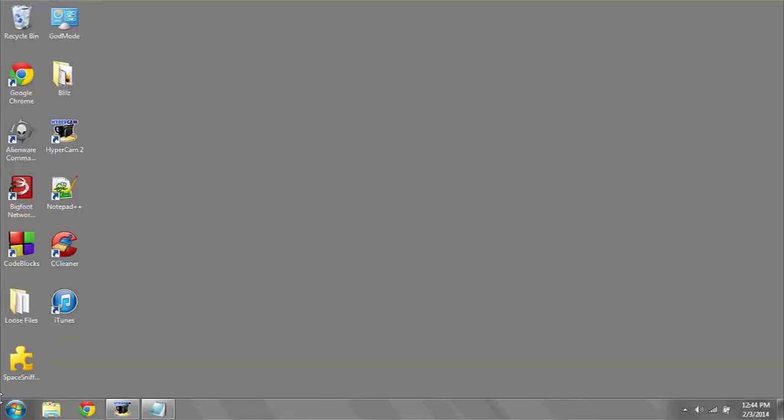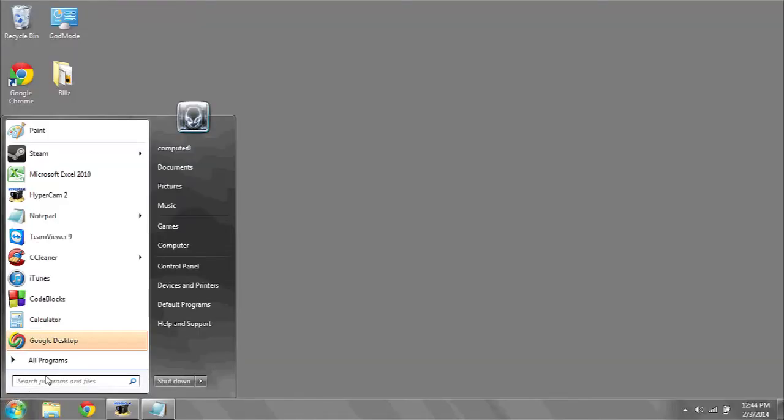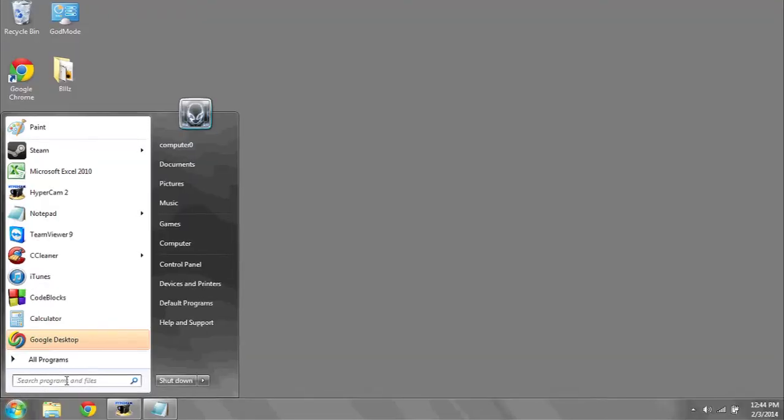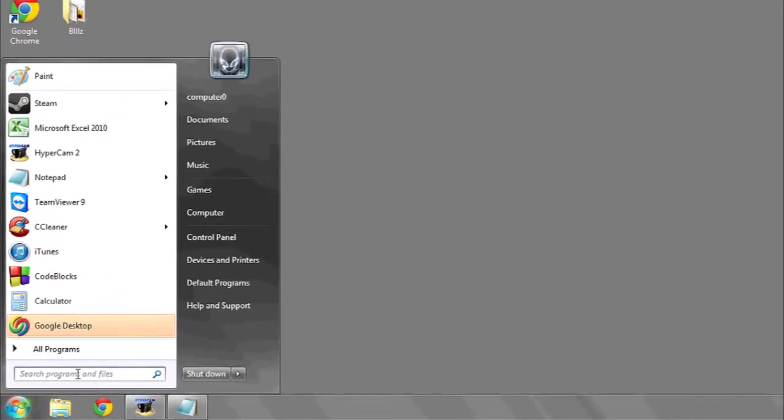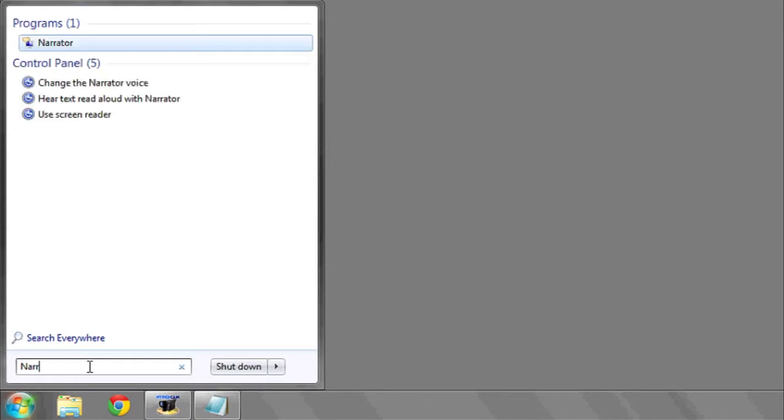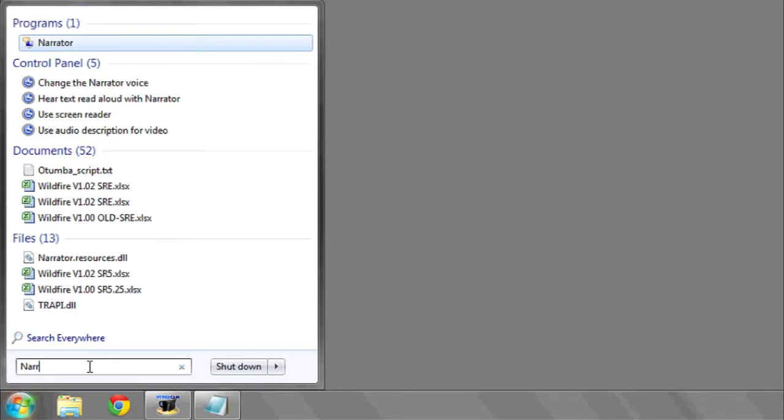In Windows, this feature is known as Narrator. You can find and use Narrator by going to the start bar. In the area where you see Search Programs and Features, begin to type Narrator. It should be the first link that appears. Click Narrator.